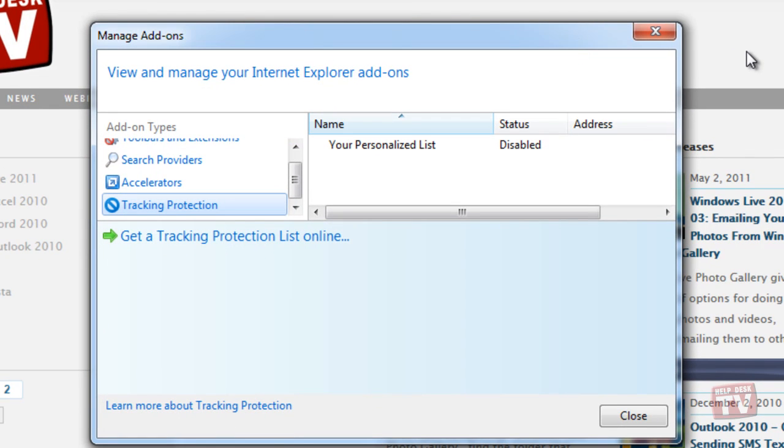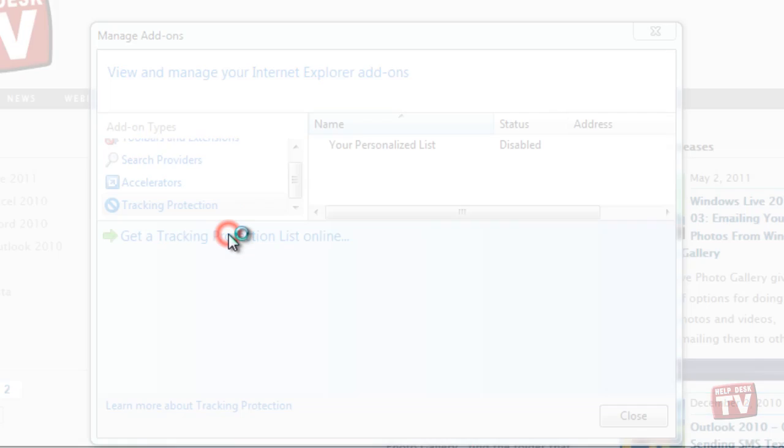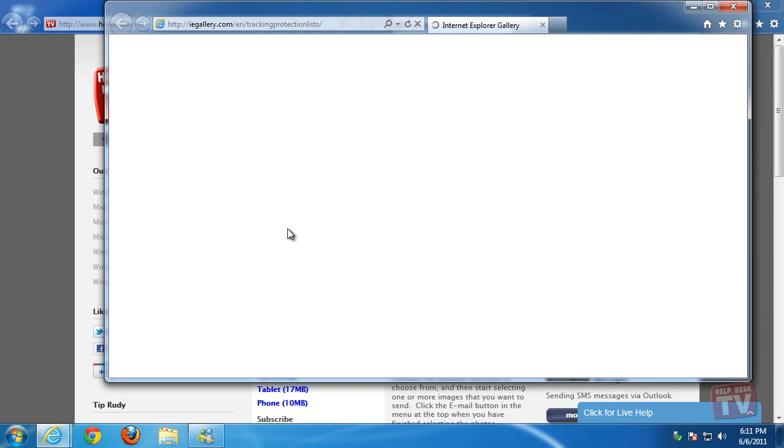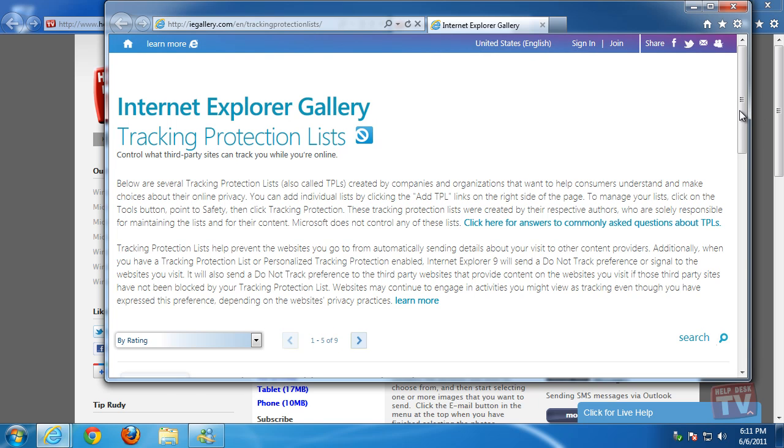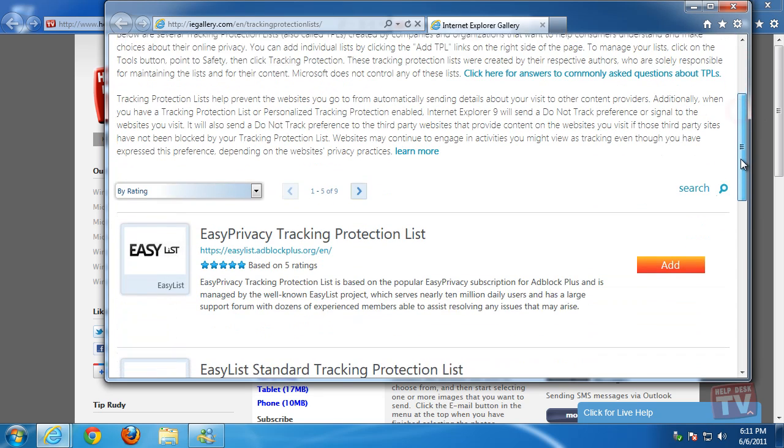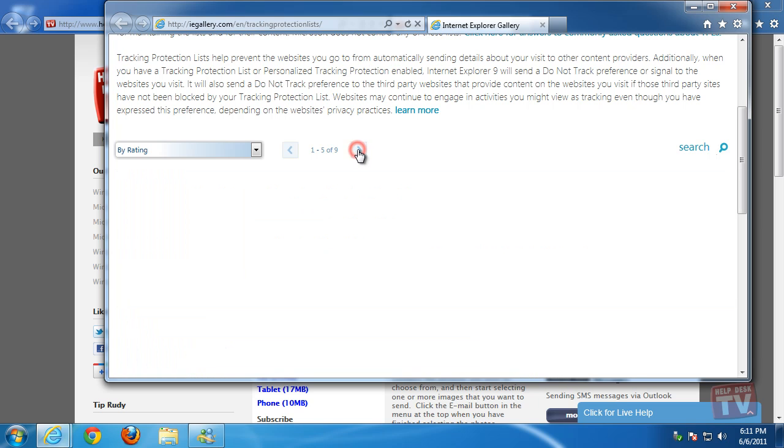To download a Tracking Protection List, click on the link Get a Tracking Protection List Online. As of this video, there are nine Protection Lists to choose from. Selecting the next arrow will show you additional tracking lists.